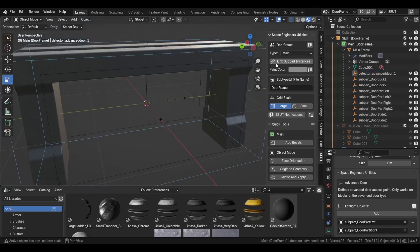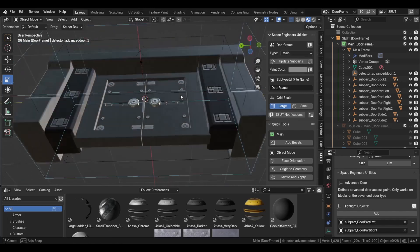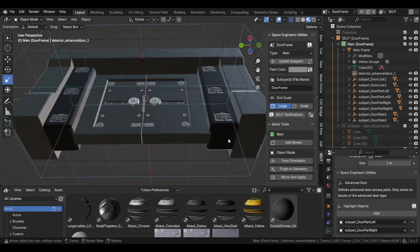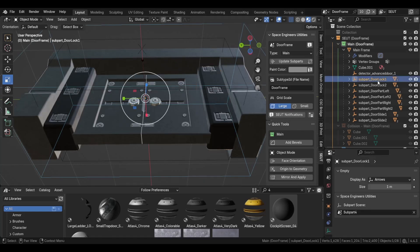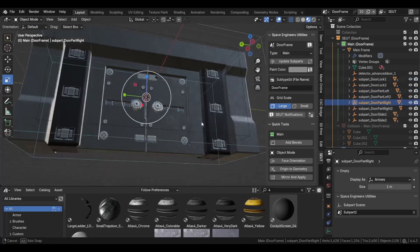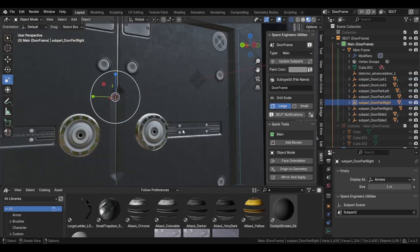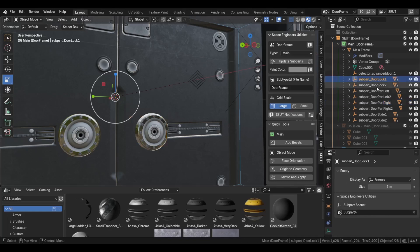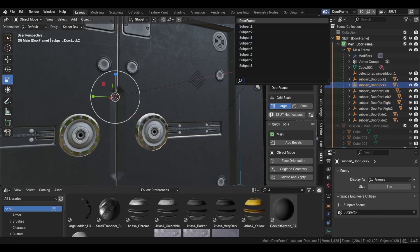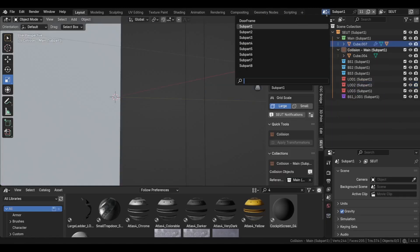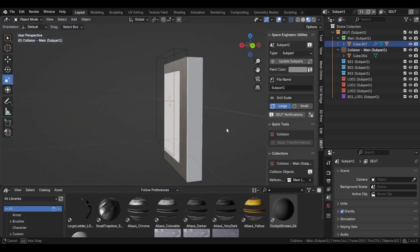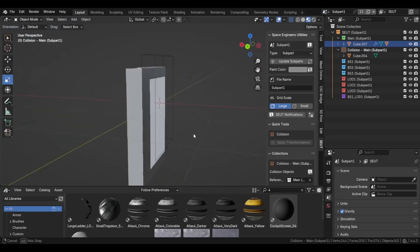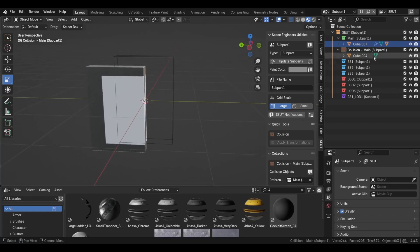As I mentioned, everything else for this door is controlled as a subpart entity. We have our door left parts, door right parts, our little sliding bar parts, our spinning lock part. Each one of these is set up as a separate scene in Blender. I've called them subpart one through eight for ease of use, but each one of these consists of a mesh part in the main scene.